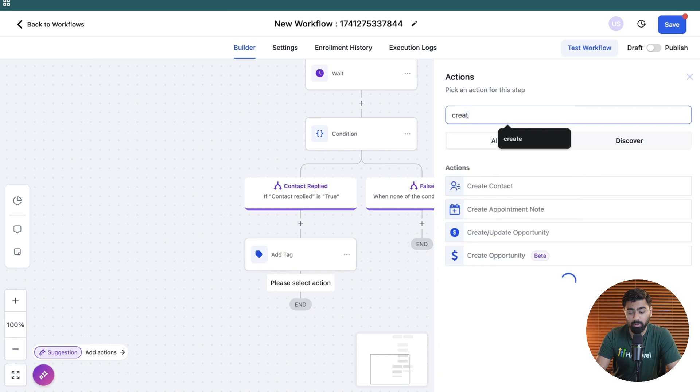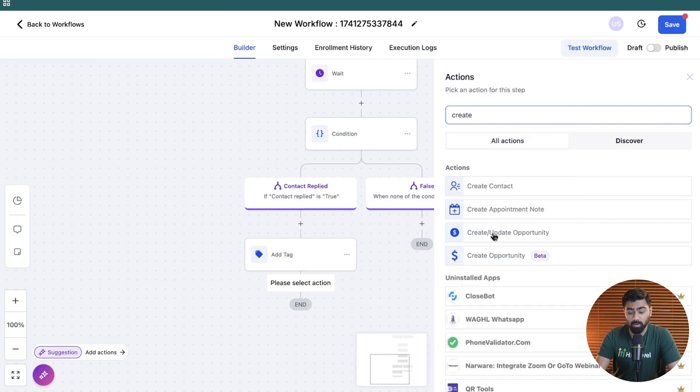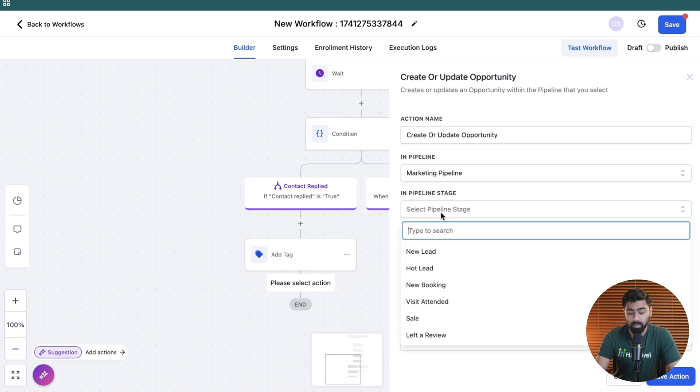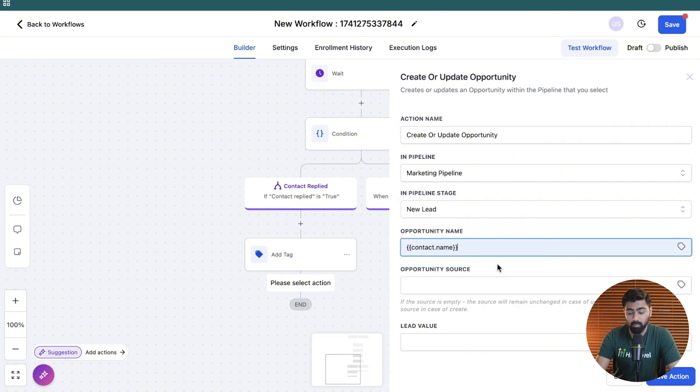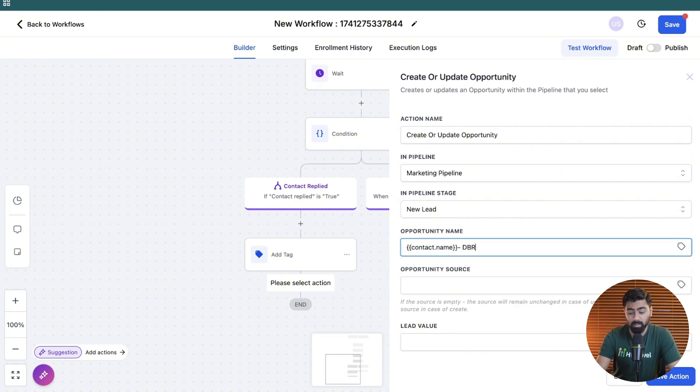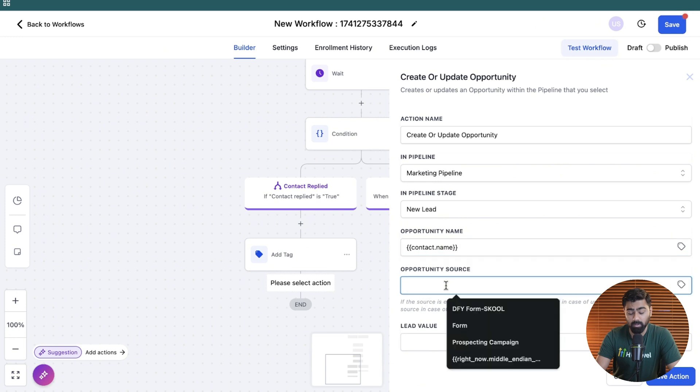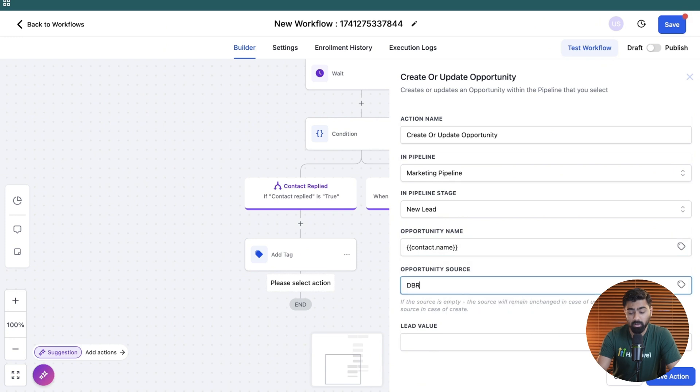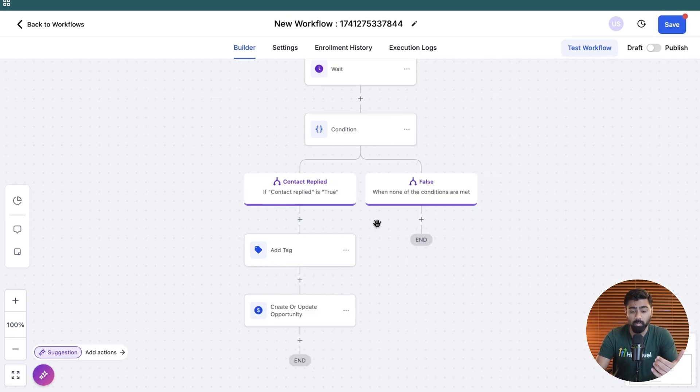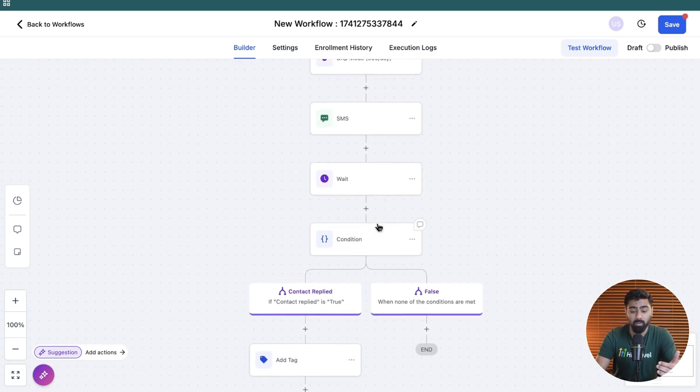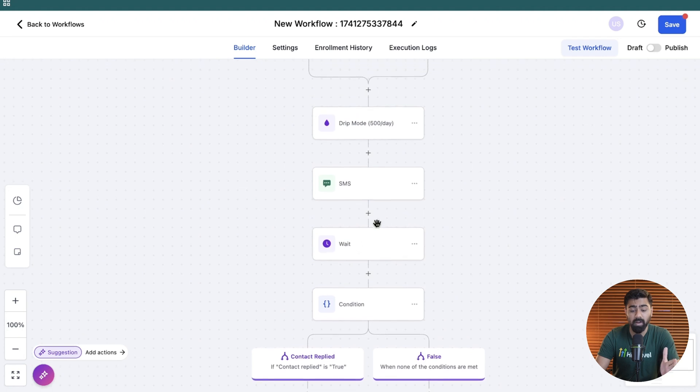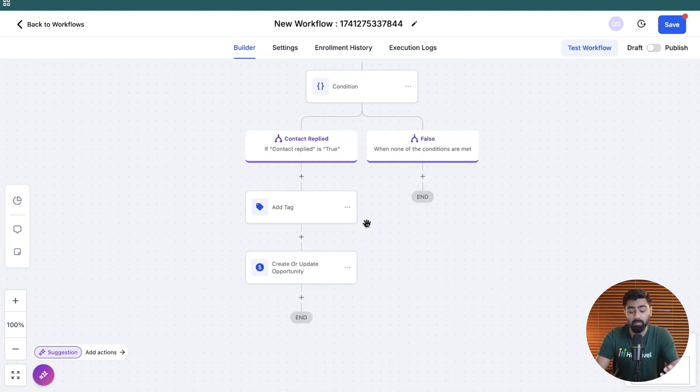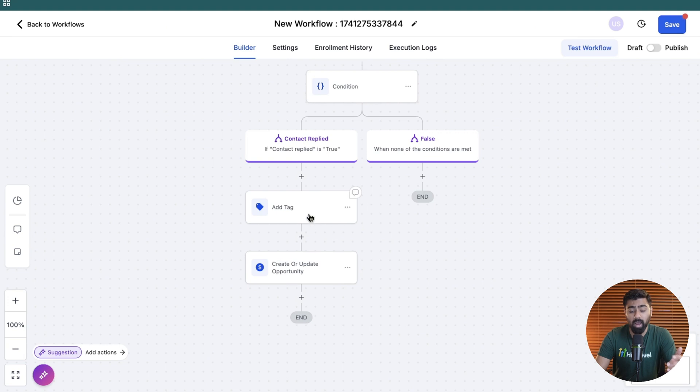And then you can also choose to add them to a pipeline to better track the leads. For example, in this case, I'm going to do this one right here, and I will add in their name and then type in DBR. Or you can also type that here in the opportunity source to be DBR or reactivation. So that way, you can see where this lead came from. So now if you look at it, we have basically made a really solid workflow that is going to process 500 texts a day, it's going to wait for the contact to respond. And if the contact responds, we can add a tag to them or add them to our pipeline stages.